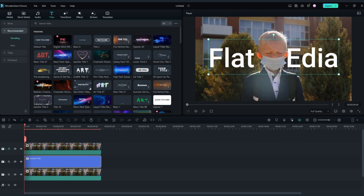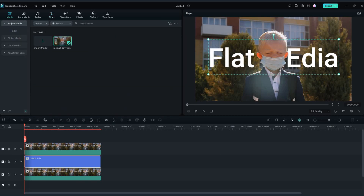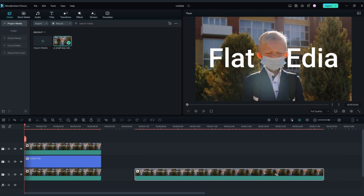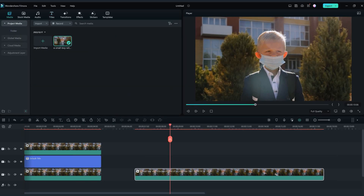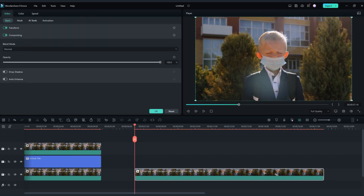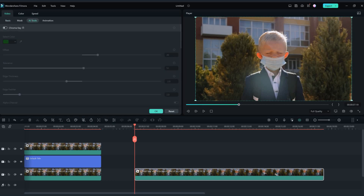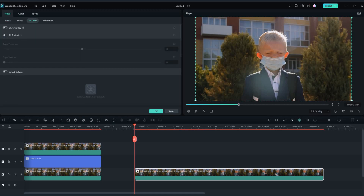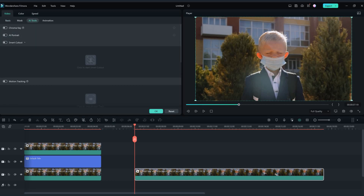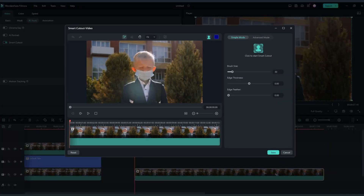Let me show you one more trick on how to remove background with the next Filmora 12 feature. Add the same footage to the timeline, double click on it and go to AI tools, click on smart cutout, and now let's select what we would like to appear in the video.